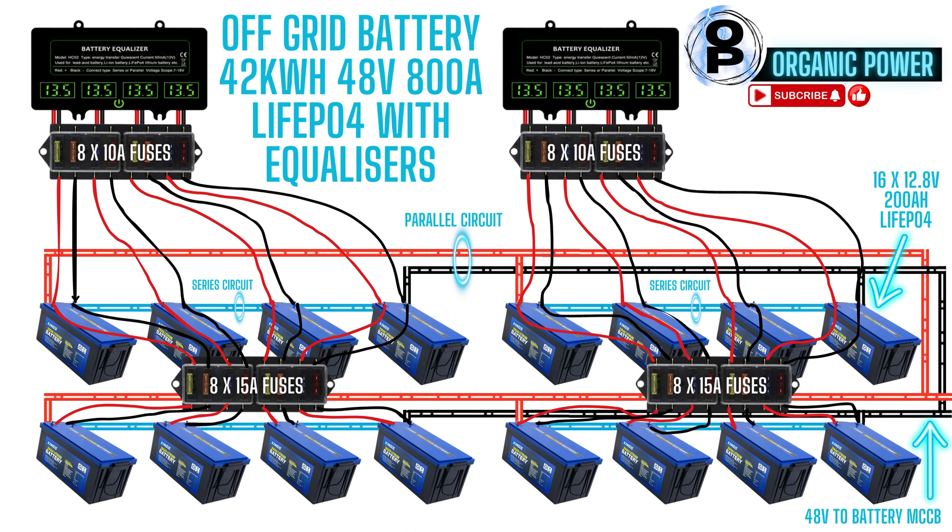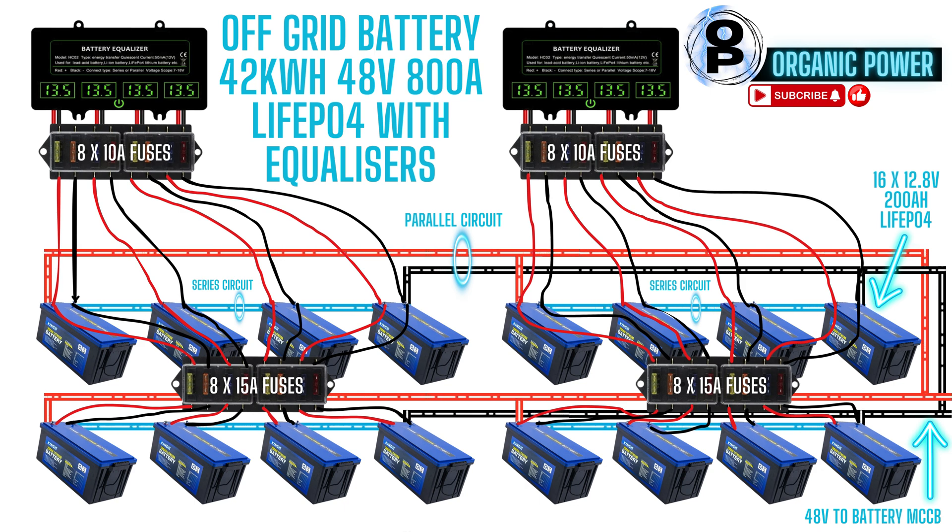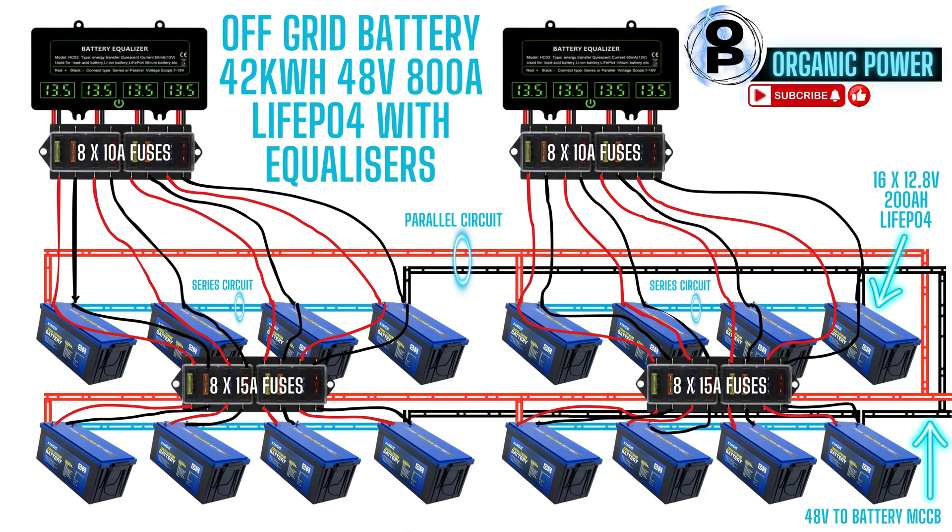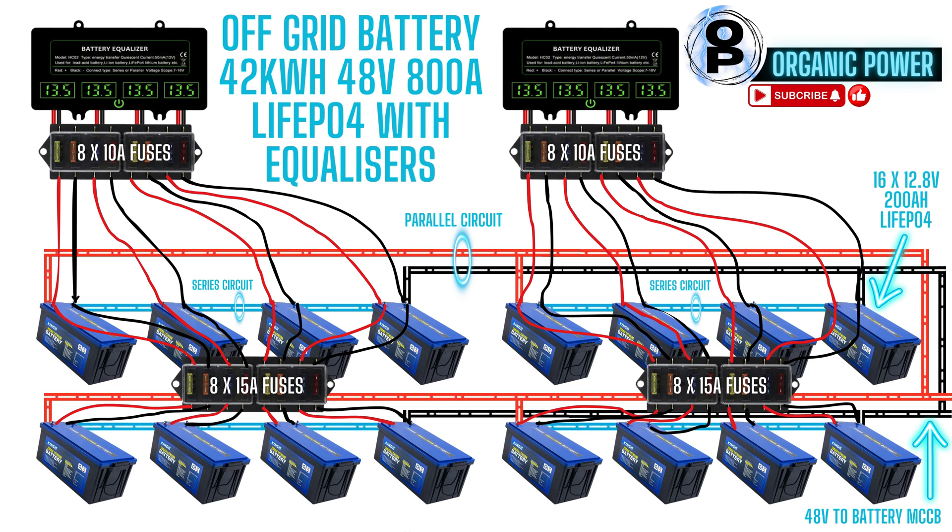55 volts is my bulk absorption mode, and 54.2 is my float. Once the four series circuits of the batteries are connected in parallel, the voltage will remain the same at 48 volts, but the current will quadruple.